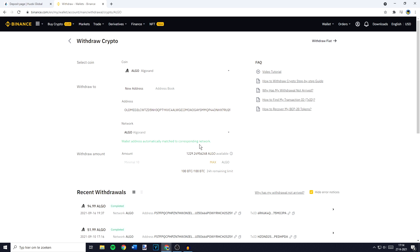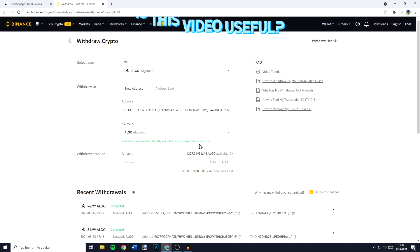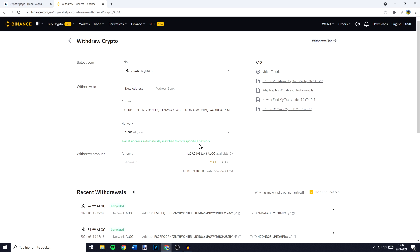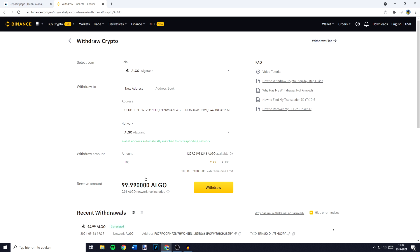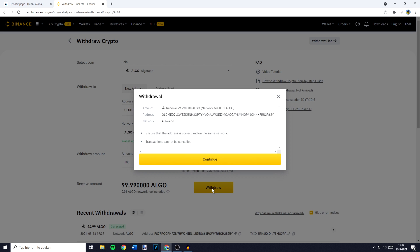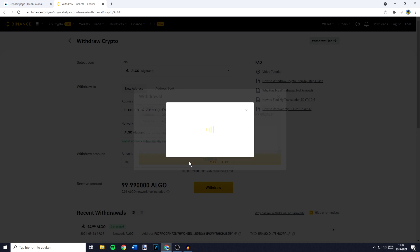But if you need to choose between multiple networks and you're not sure which one to use, I again recommend doing a quick Google search — something like which network supports transferring and then the name of the currency. Once you've filled in the coin, the address, and the network, the last thing you need to do is to fill in the amount of coins you would like to transfer. Once you've filled in the amount, go ahead and click on withdrawal. You'll then see the withdrawal confirmation, so please make sure to double check all the information, and once you've done that click on continue.